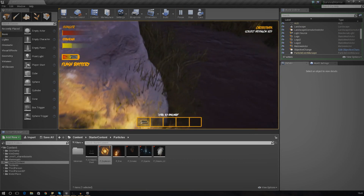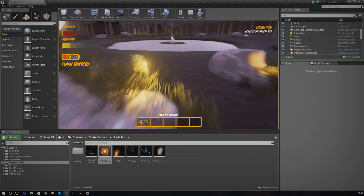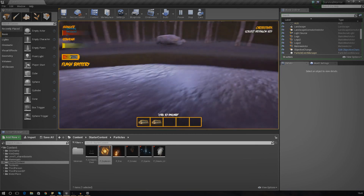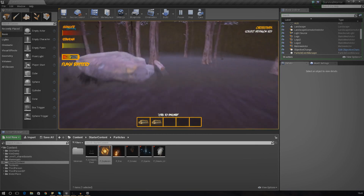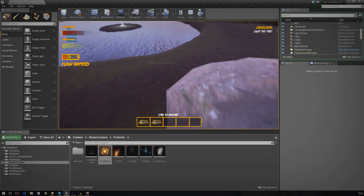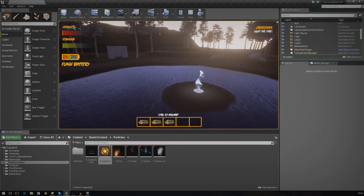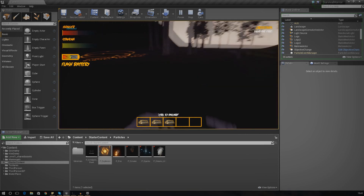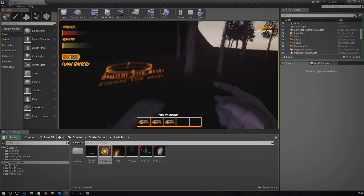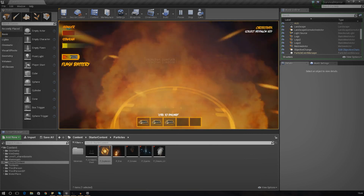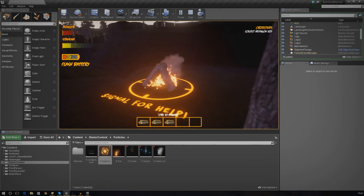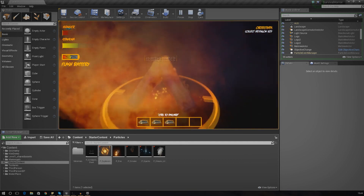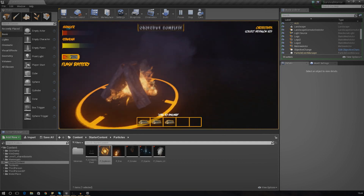Let's press play, quickly collect the three pieces of firewood, and run over to the fire starting area. The fire starts - there's a nice big explosion, the fire comes out of the ground with the logs. That is looking absolutely great.